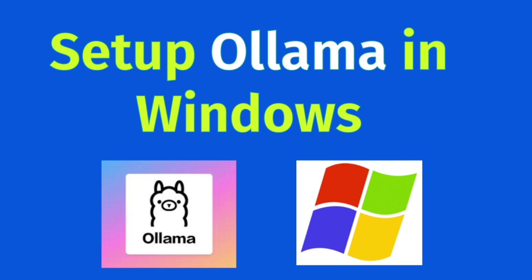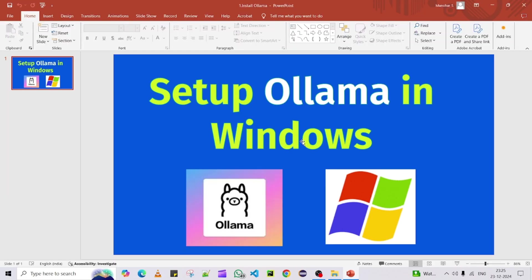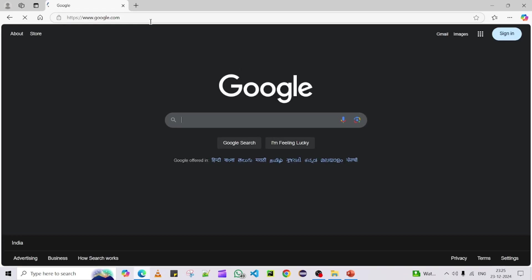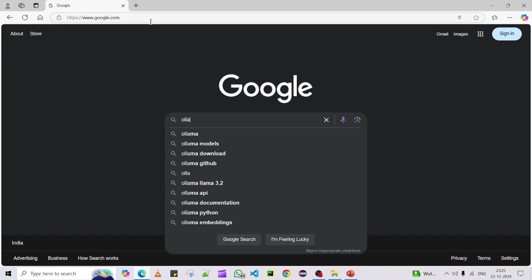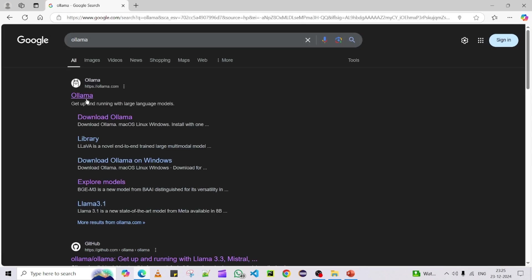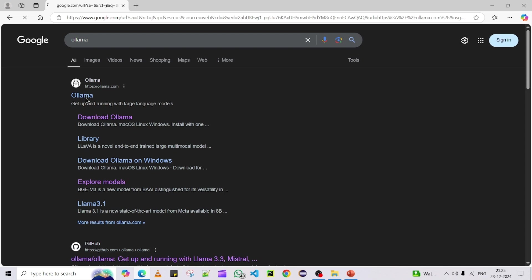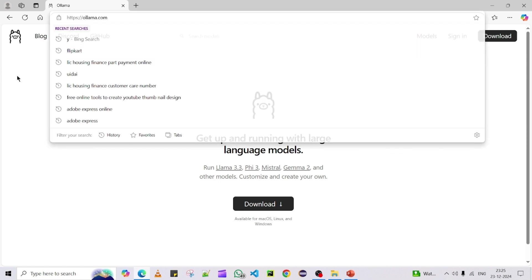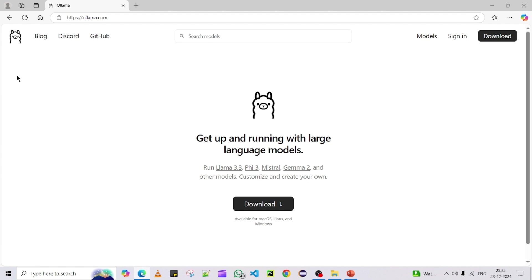Now the main part, we are going to see how to set up or how to install in Windows machine. Let's get started. For that purpose, first you need to open Ollama website. You can type it over here and you will be getting this first link. You can find this link in the video description as well. This is Ollama's official website.